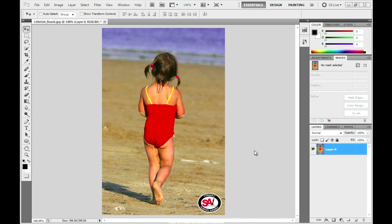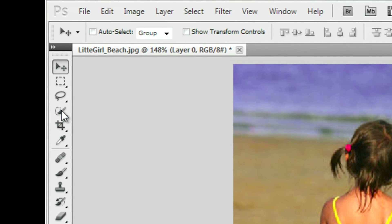We're going to show you a little Photoshop technique here for removing backgrounds and for filling in areas that you want to correct. It's probably better just to show it to you because I think you can use this pretty handily. We're using Adobe Photoshop CS5 and a great little tool right here.